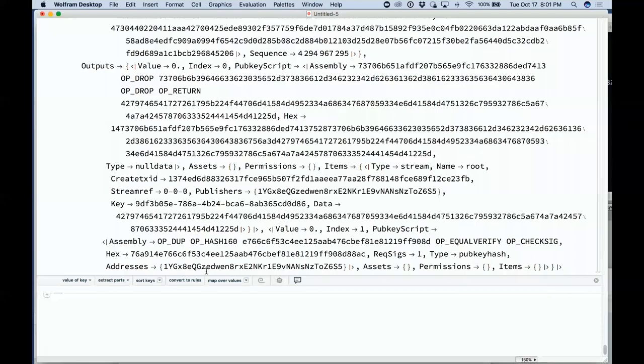You'll often be able to take existing English language contracts and do natural language understanding — just like we do in Wolfram Alpha — and turn them into symbolic code that can then be executed automatically by machine.